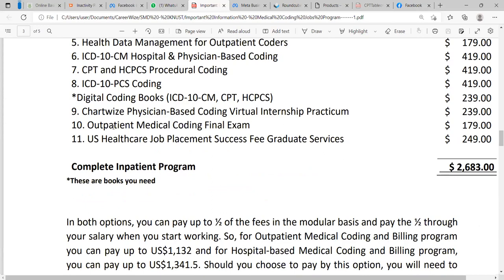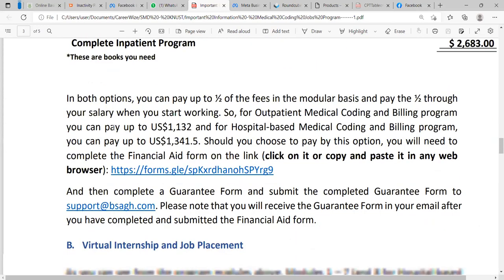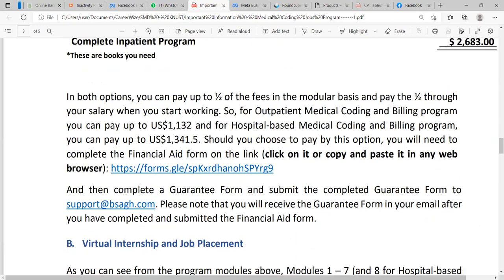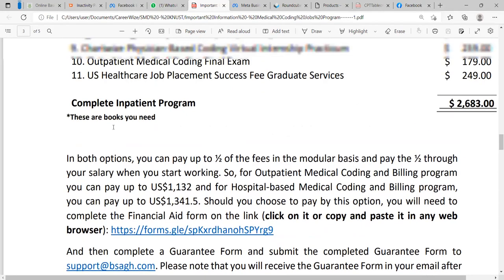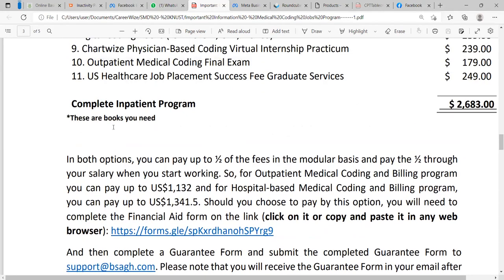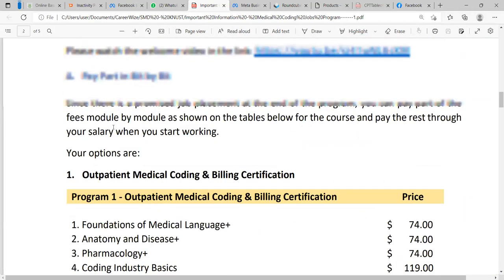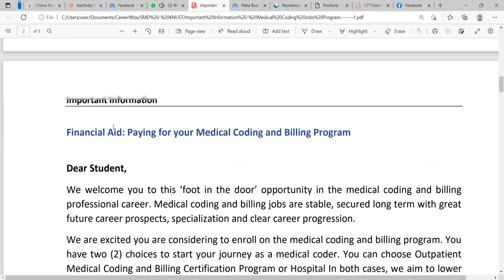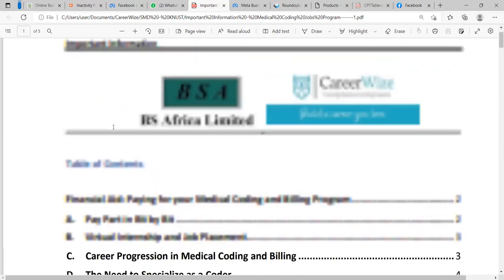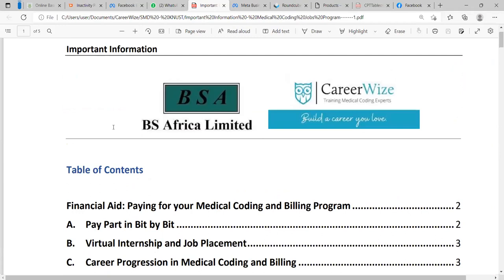As I said, you're not going to pay all — you're going to pay up to half, bit by bit. The other half comes through your salary when you start working as a medical coder. When you start earning, small portions of your salary will be deducted at source to pay for that half of the cost you were given as a loan.